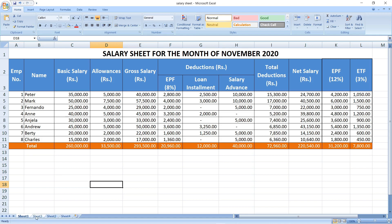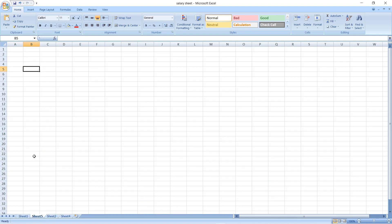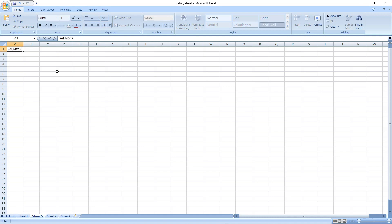Okay, let's get started to create this type of salary sheet. First we have to open a blank Excel sheet. Let me draw the table quickly. We will say the heading is 'Salary Sheet for the Month of November'.